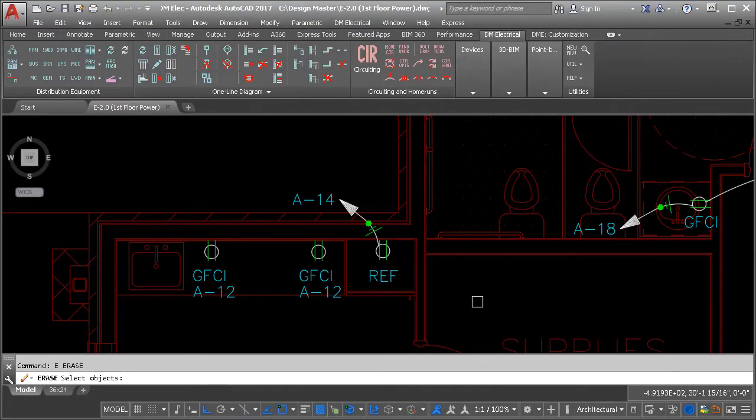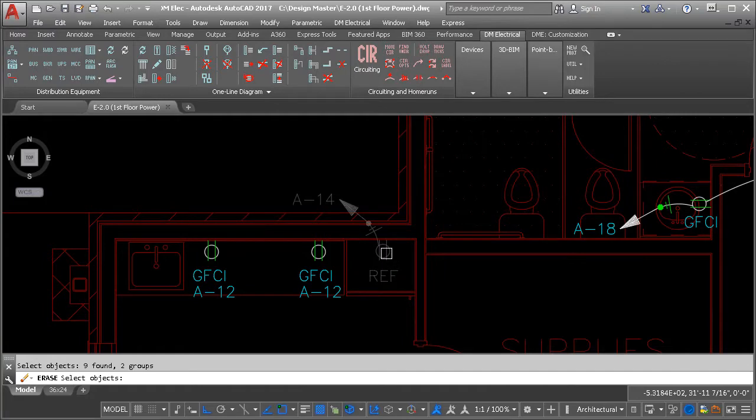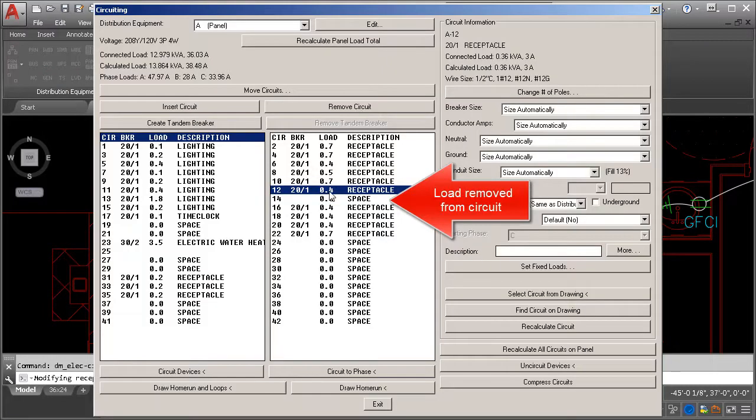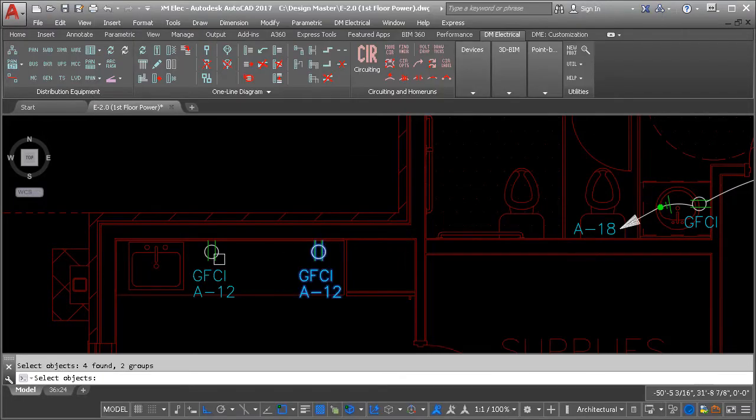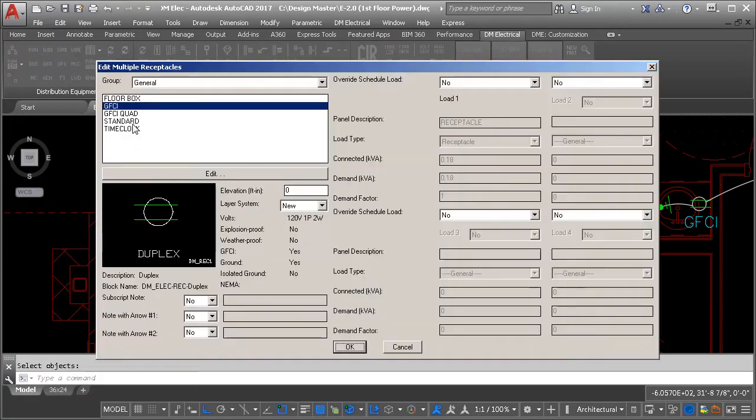Remove devices from the drawing and their load is removed from the schedule. Change the load on a device and the load is changed in the schedule.